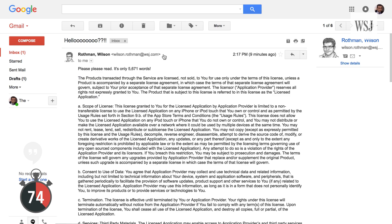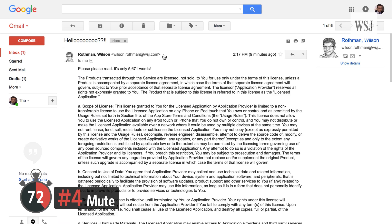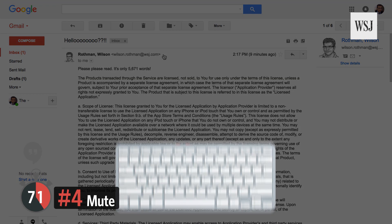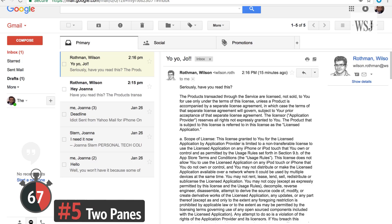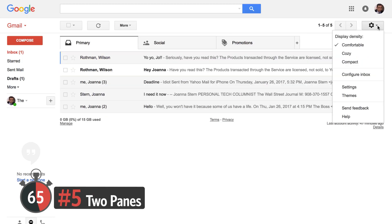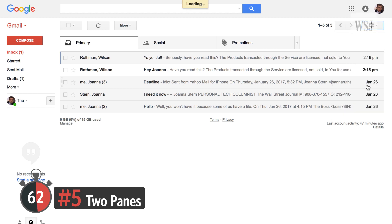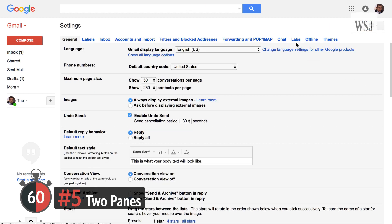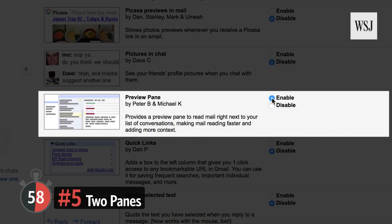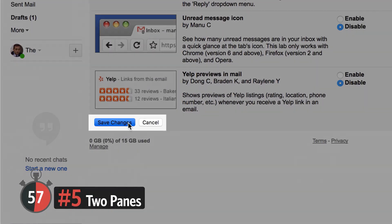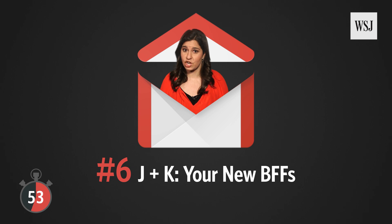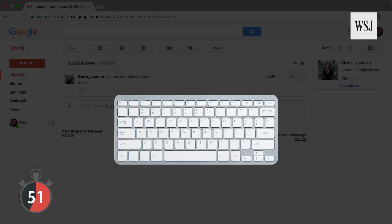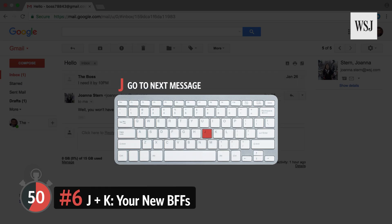Number four: mute that email chain that has nothing to do with you by just hitting the M key. Number five: two panes. Tired of hitting the back button every time you want to go from a message back to your inbox? Set up preview pane — go back to Labs in Settings, enable Preview Pane and save, then click here to turn it on.